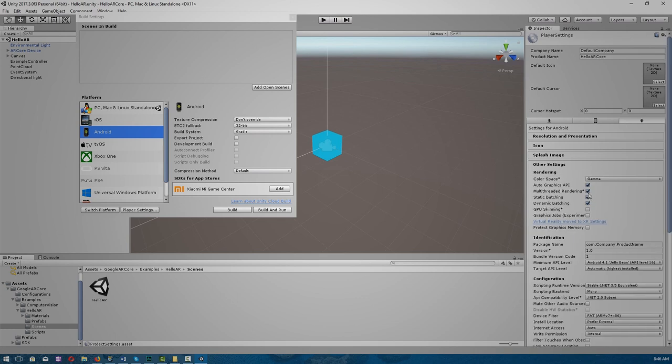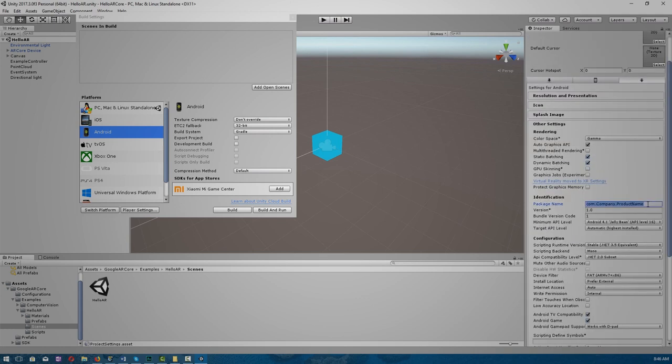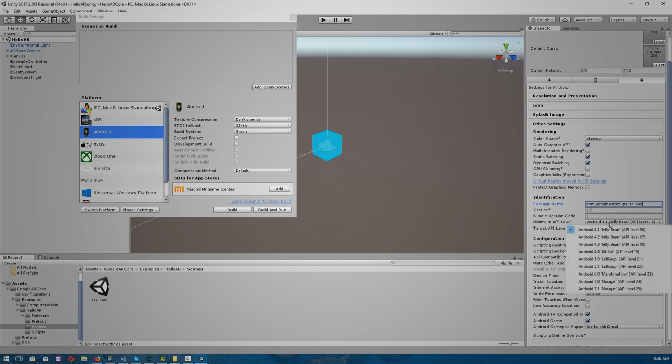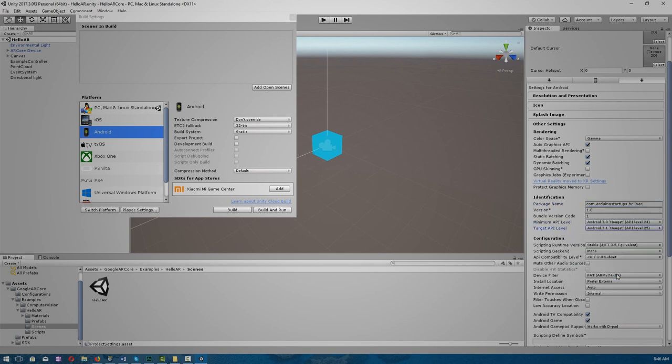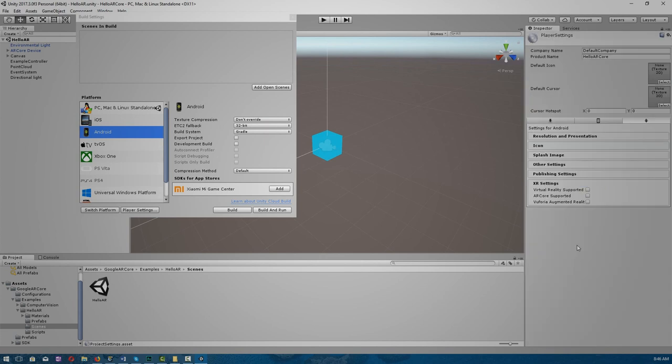So if we start at Other Settings, disable multi-threaded rendering. Change this to our company name, so we're going to put ArduinoStartups.helloAR. We change our minimum API level to 7 because that's the OS we're running at the moment. And under XR Settings, we go to ARCore supported.